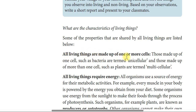All living things are made of one or more cells. Those made up of one cell, such as bacteria, are called unicellular. Those made up of more than one cell, such as plants, are called multicellular. The cell is the structural and functional unit of life.